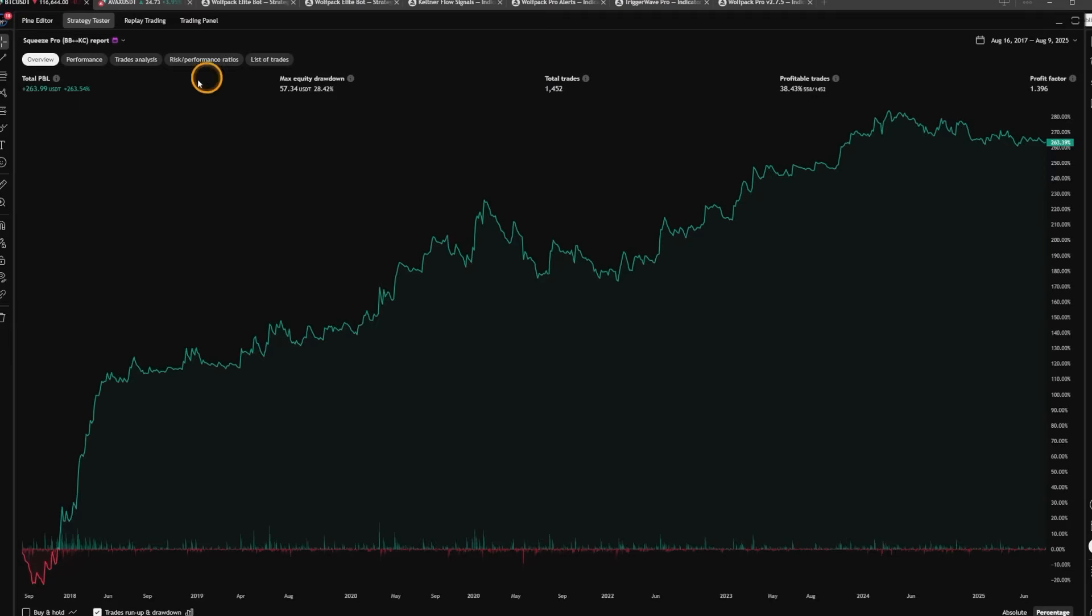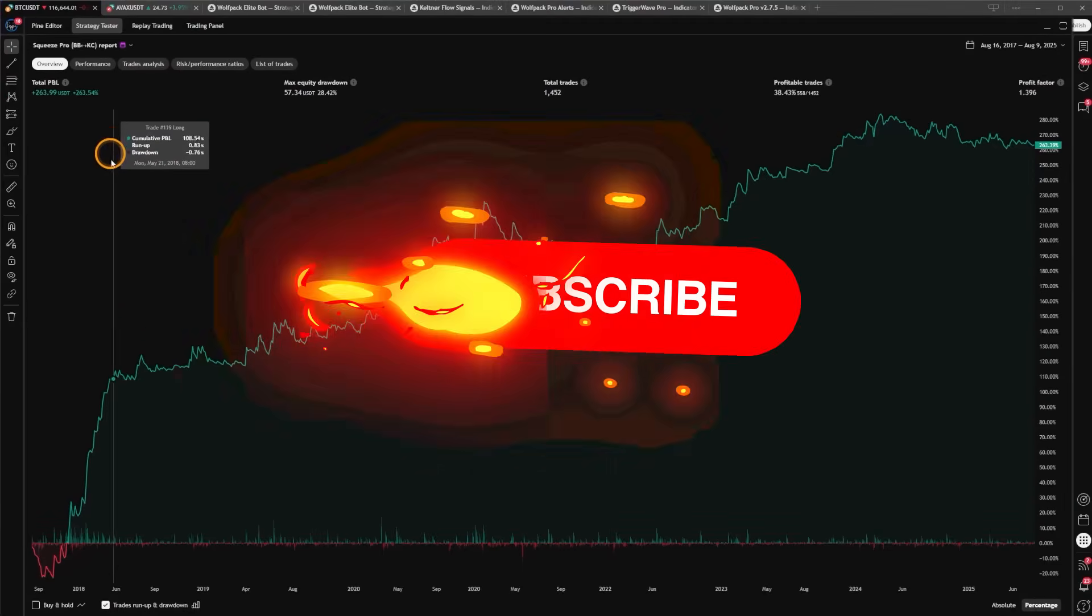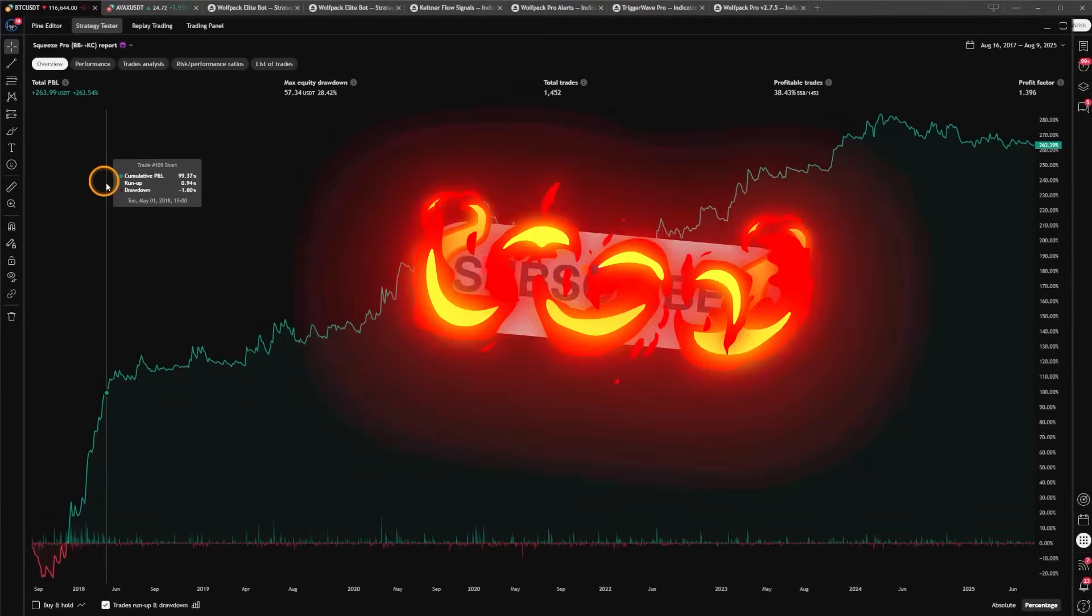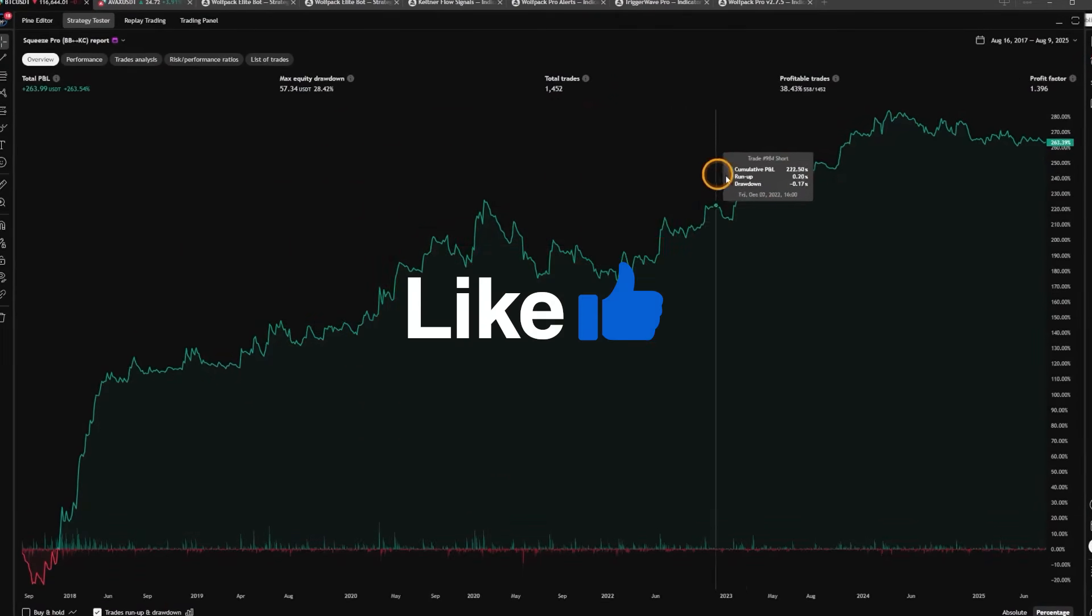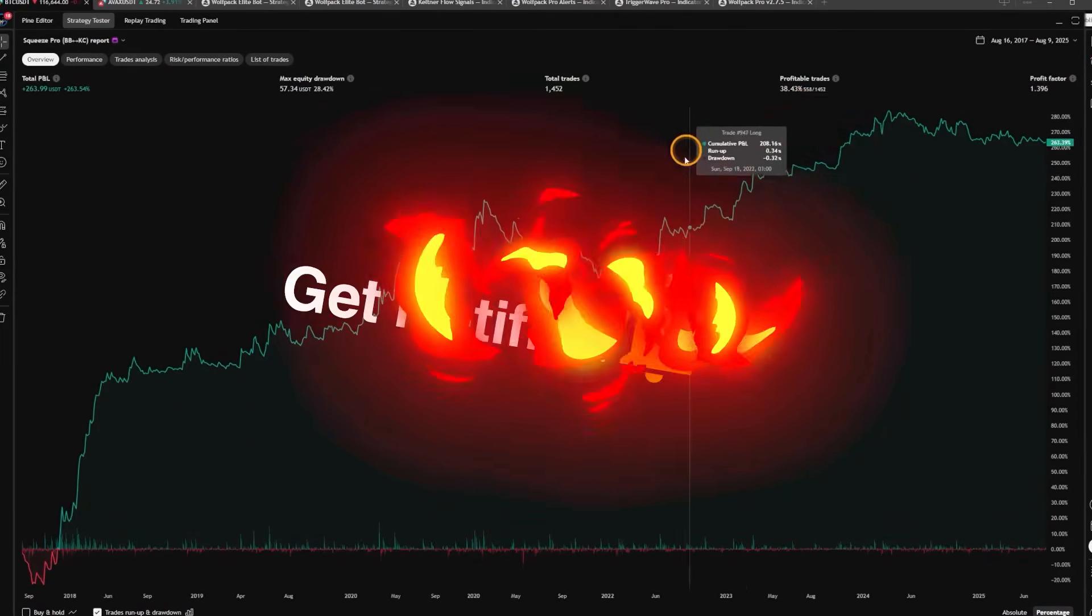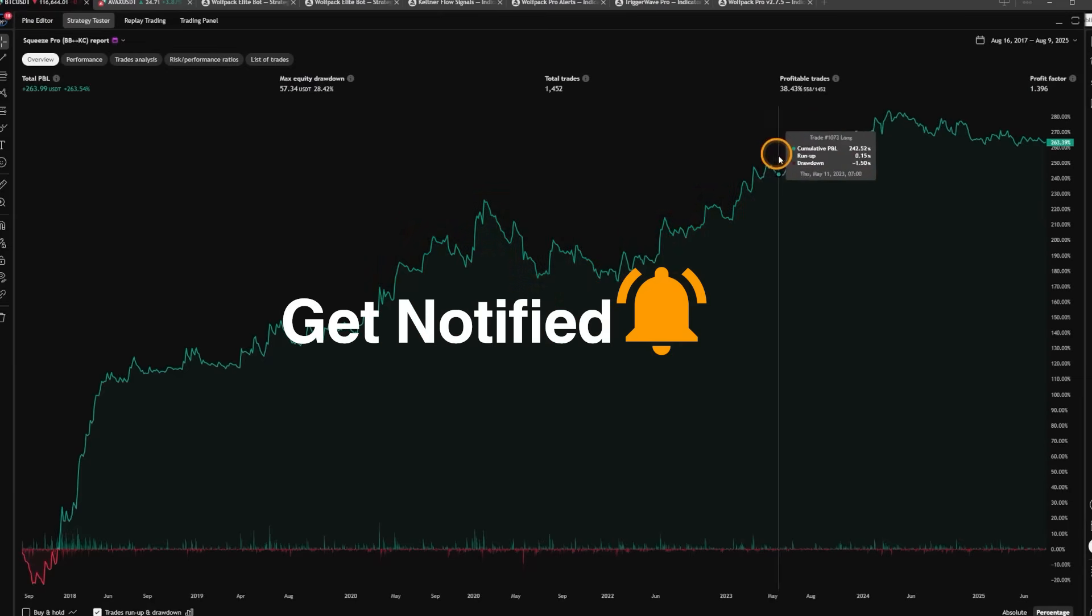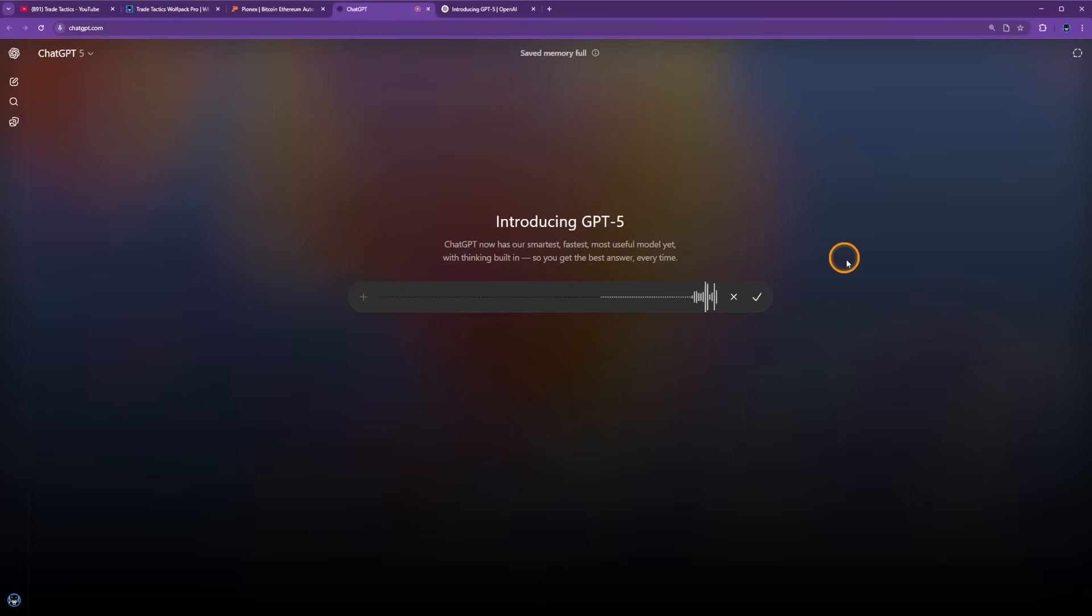Okay, it has 263% net profit. Not bad for starting out. We have just the first version right now, 38% win rate. Let's see if we can get that up.